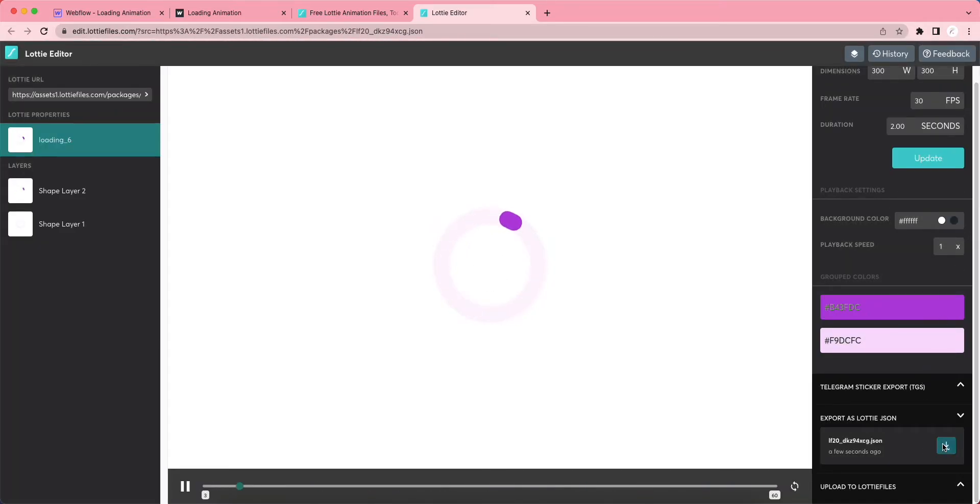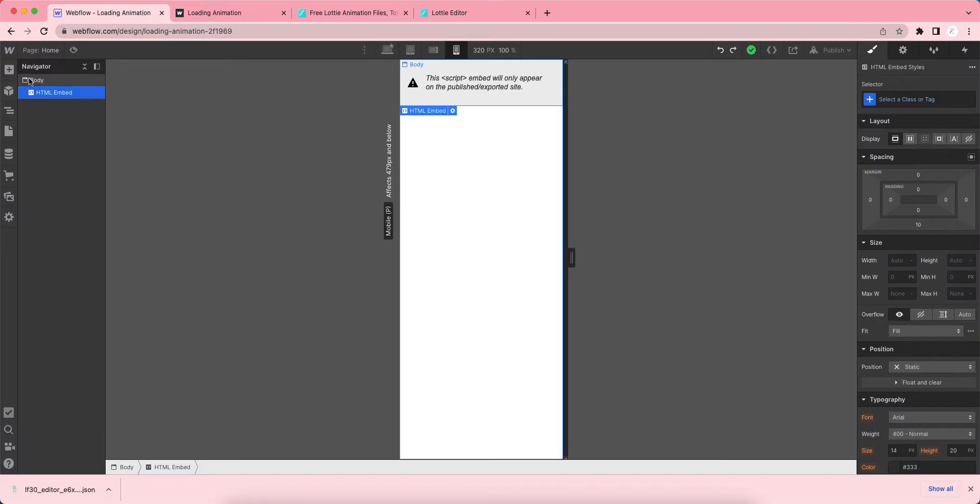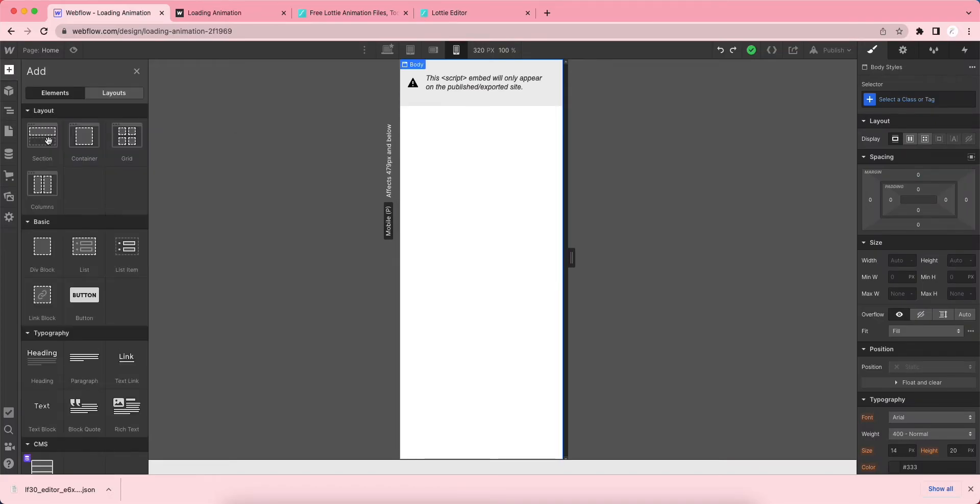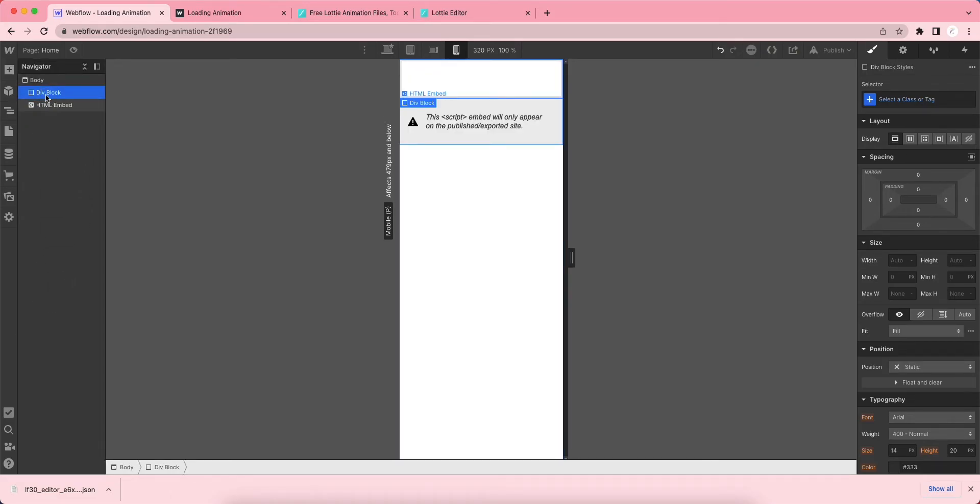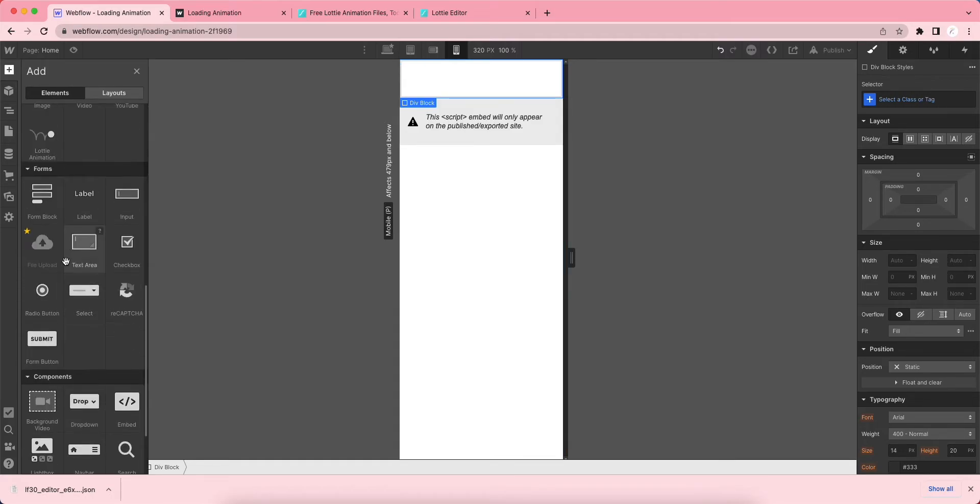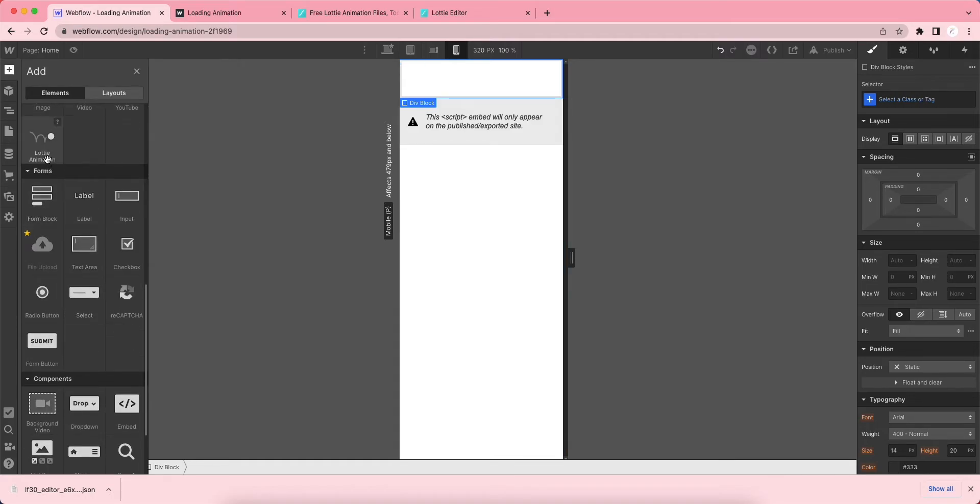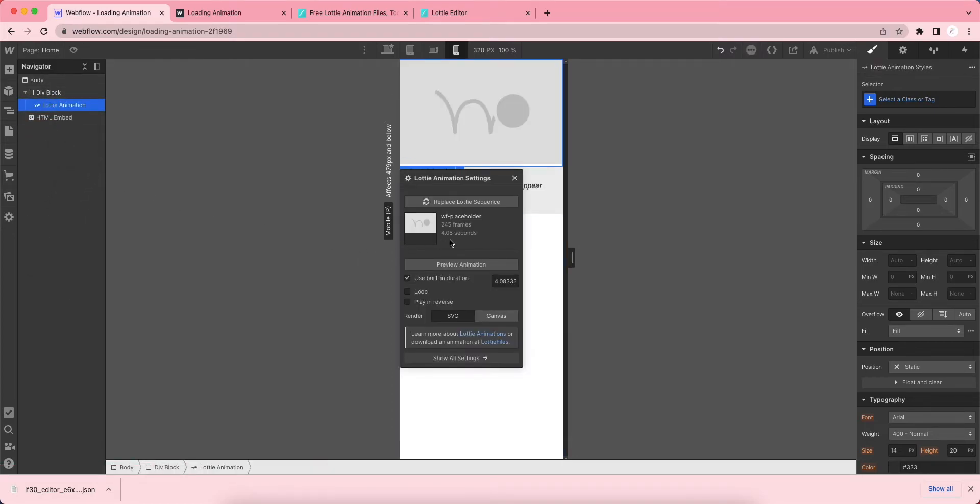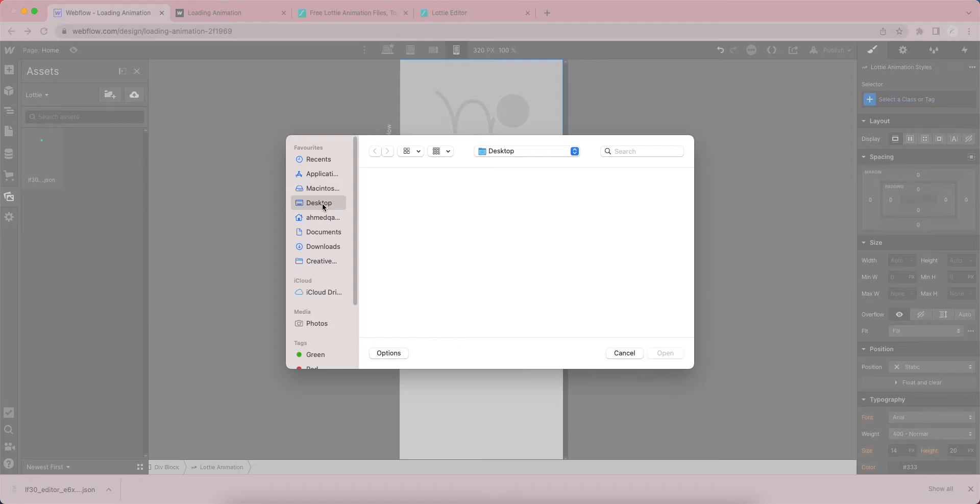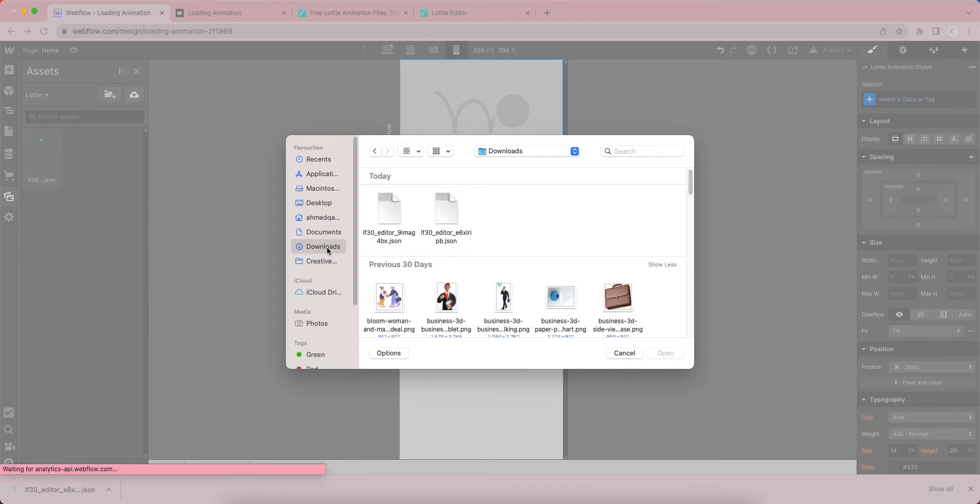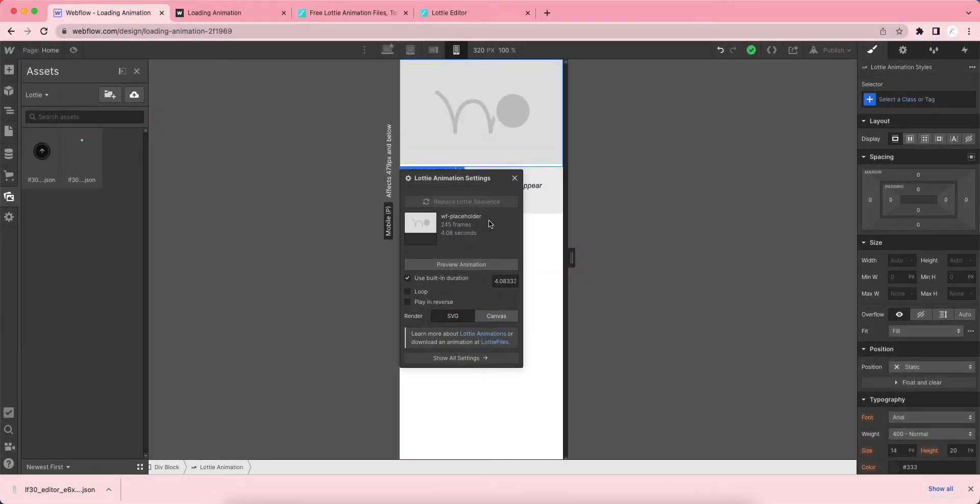Let's download this file and get back to Webflow. We just have to create a div block. I'm dragging a div block here and we need to put a Lottie animation. Let's go here and you can see the Lottie animation. Drag and put it inside this div block. We need to replace this Lottie sequence with the one we downloaded. Let's go to Downloads and open this file. We've just uploaded the Lottie animation.